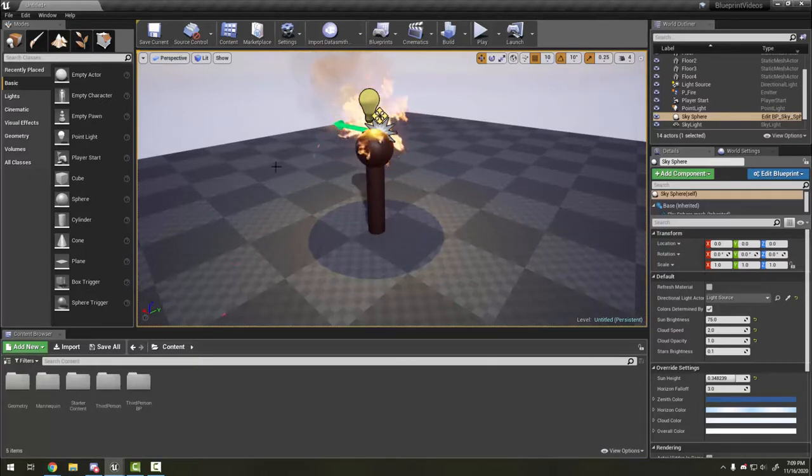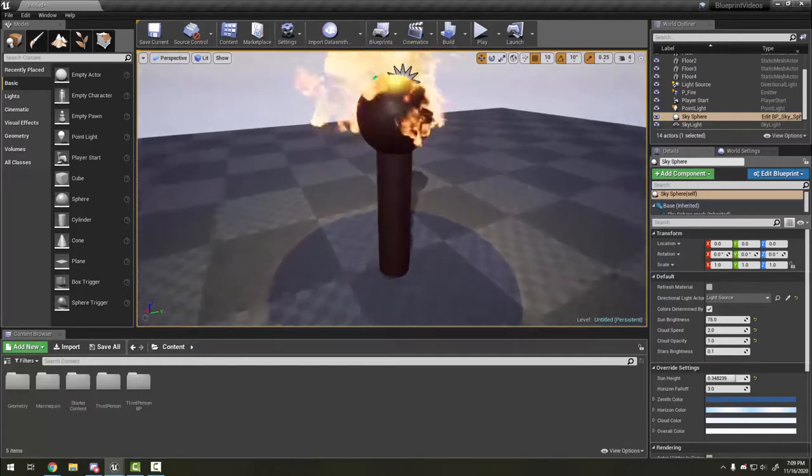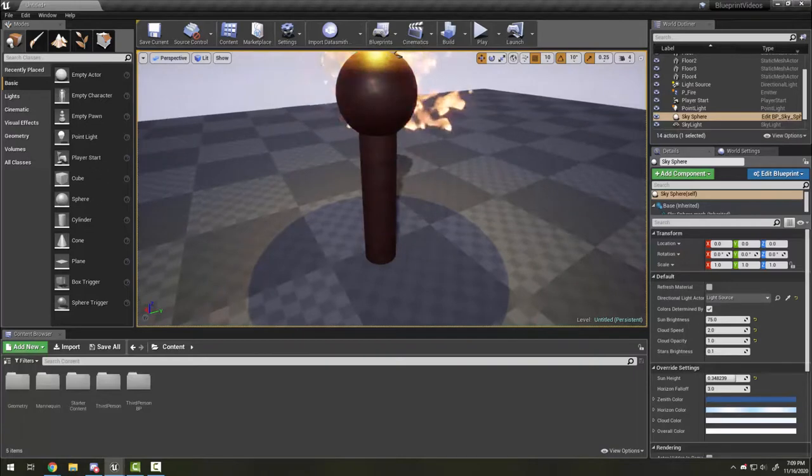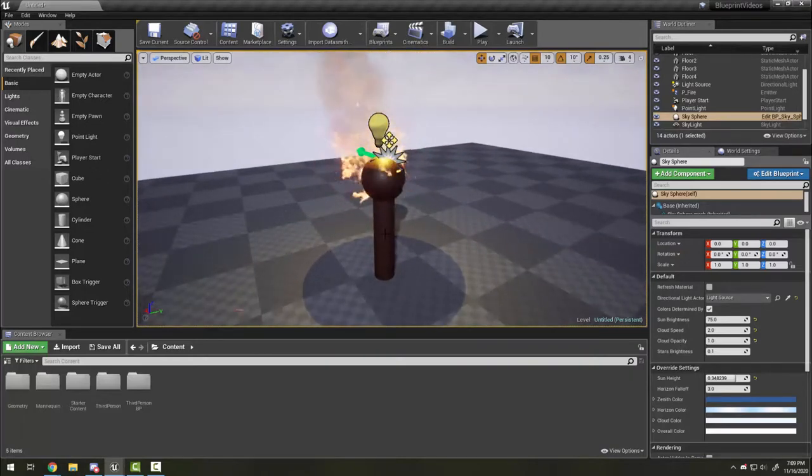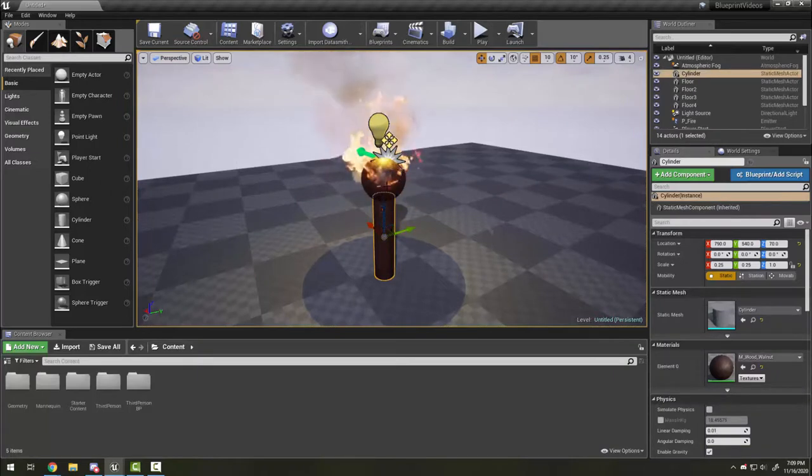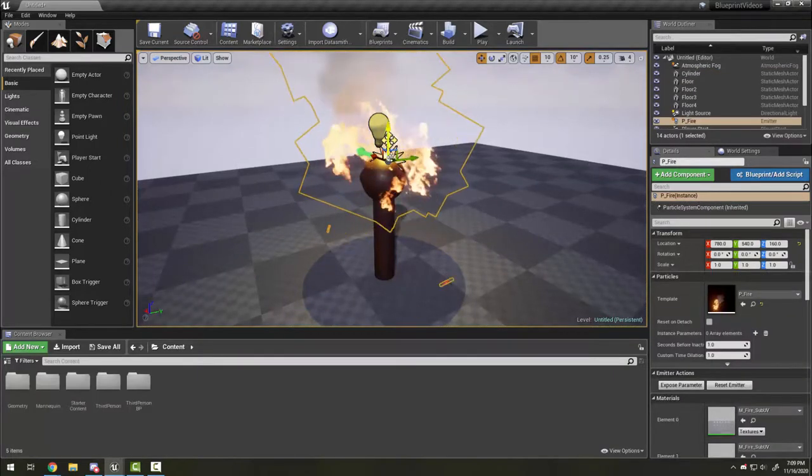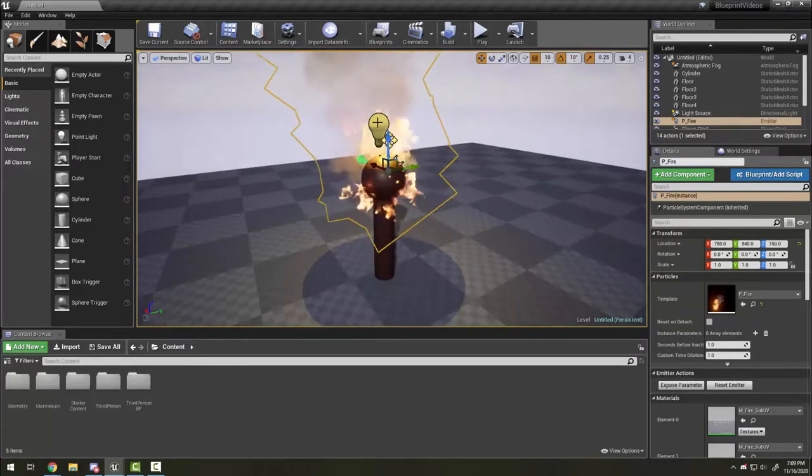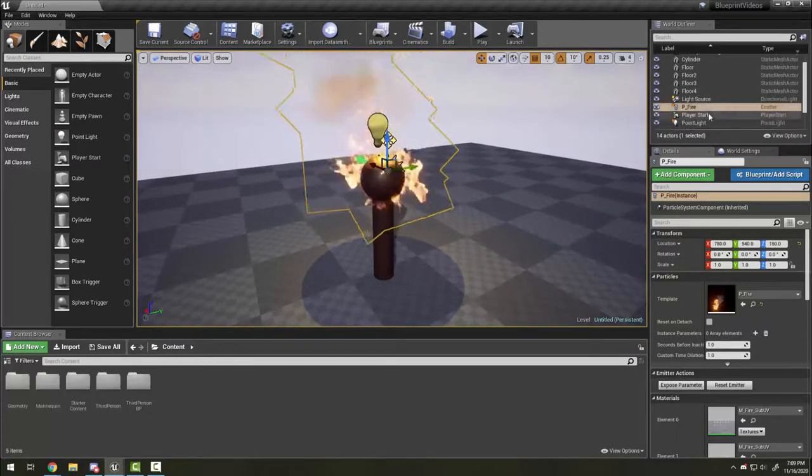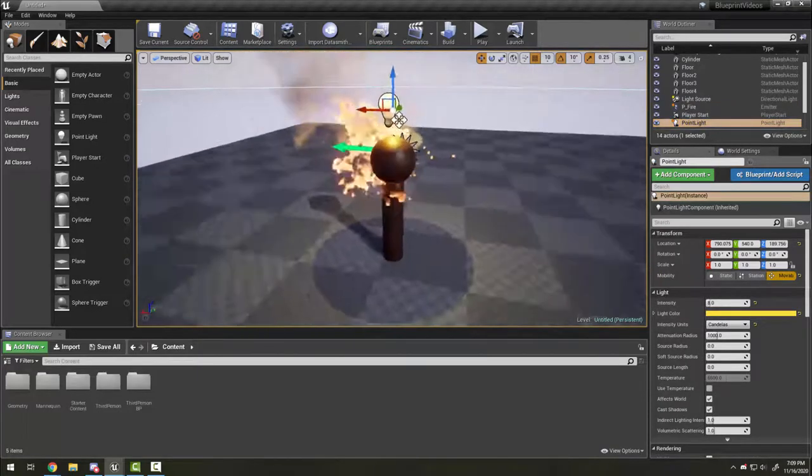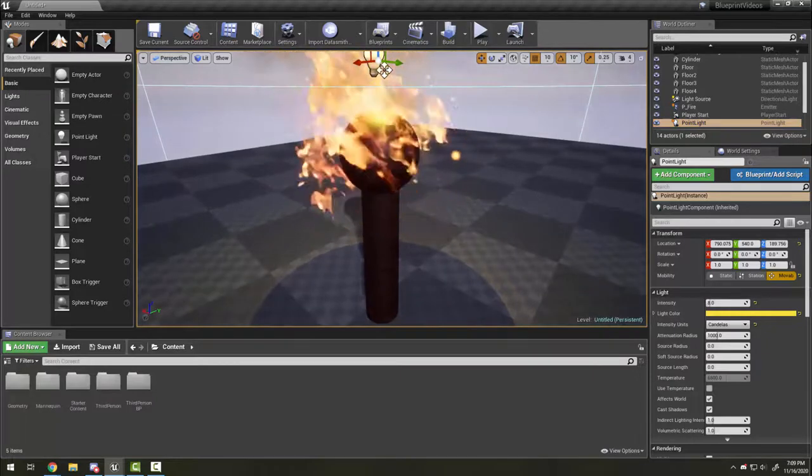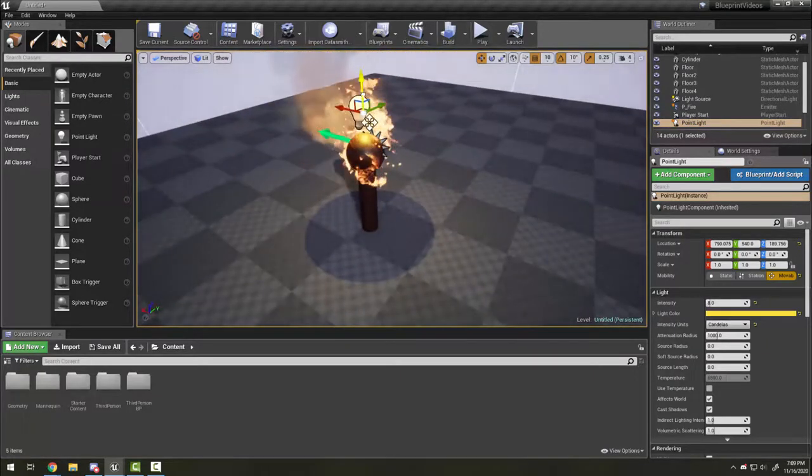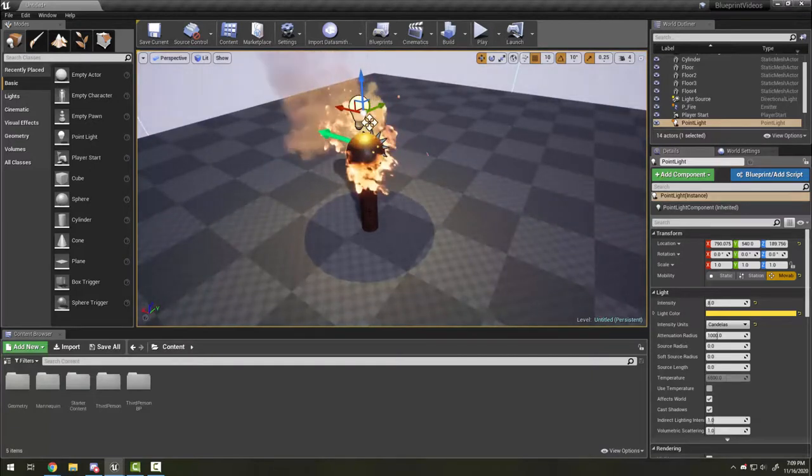If we look at this here, this is an overly simple torch that I've made, and it's made up of four pieces. I have here a cylinder that I've resized, a sphere that I've resized, a particle effect, and a point light that I made a yellowish-orange color. It took a little bit of time to resize everything, add materials, and line it all up.